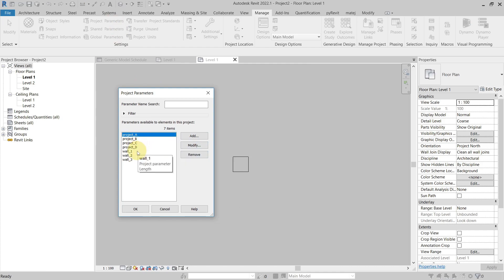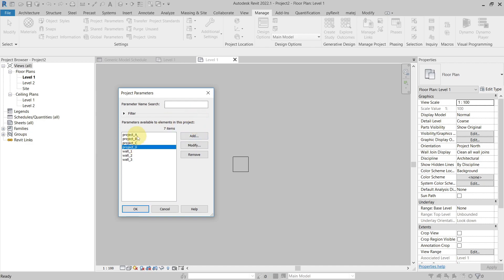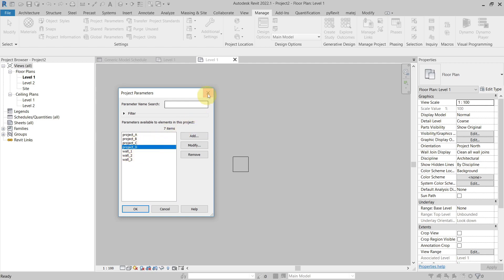So it would copy project A, B, C, D and Wall One, Two, Three — but what if I only want to copy part of the parameters, like project A, B, C, D and not Wall One, Two, Three?